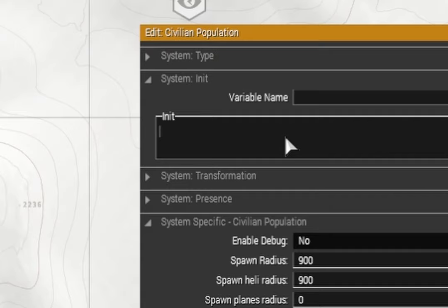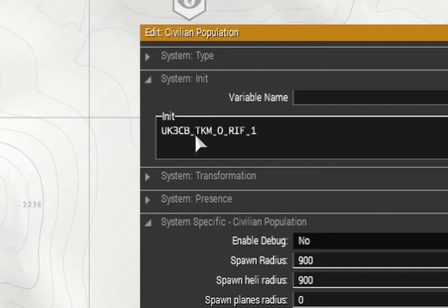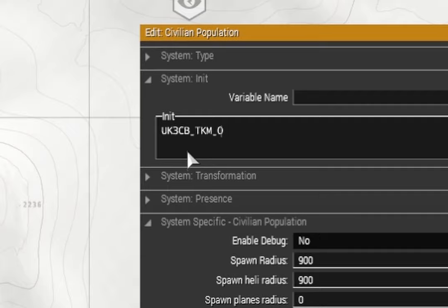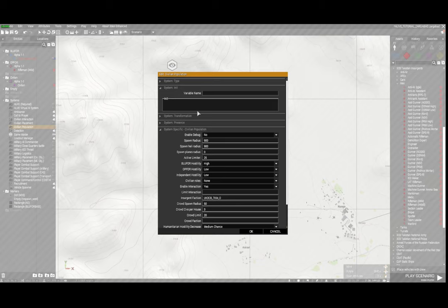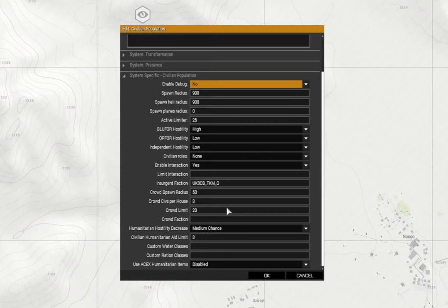After that they've got more information, so that initial part that they all have - UK3CB underscore TKM underscore zero - is the class name for that faction. If you were to put it in there and you've got TKM underscore RIF underscore one, you could just take off the end bit and that will be the name of the faction, not the specific unit. And that is where you need to place it here, is the insurgent faction, which I've done.